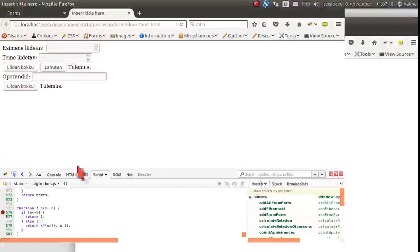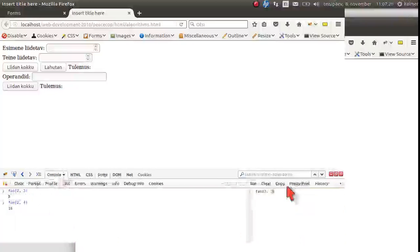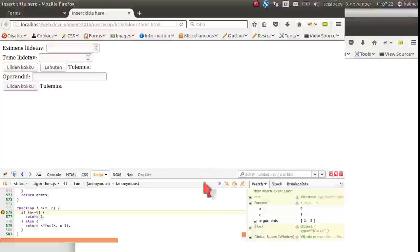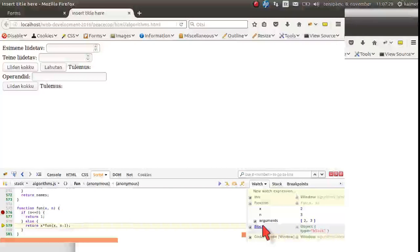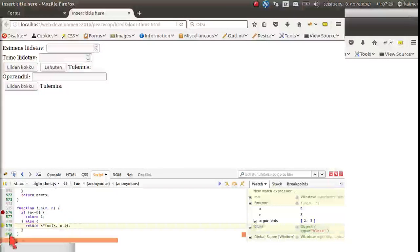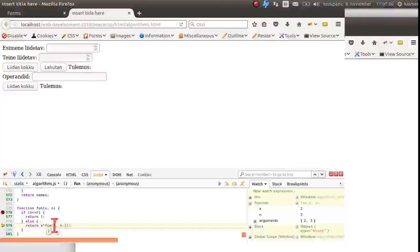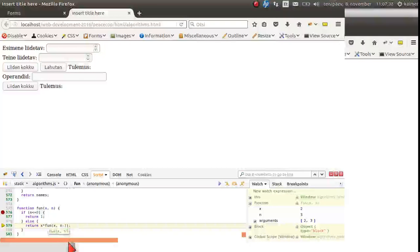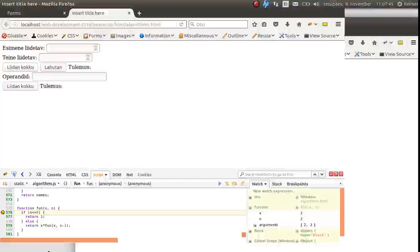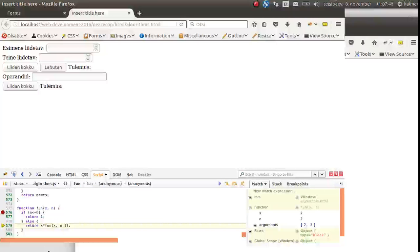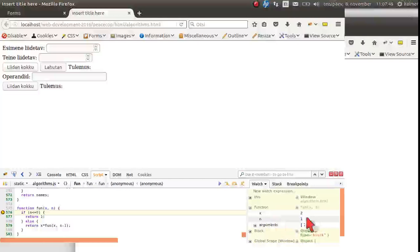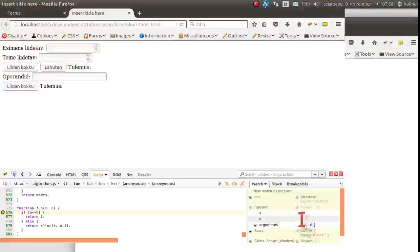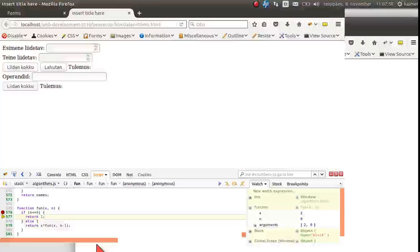So let's put the breakpoint here and run. Now we see how it goes. It goes to the return part. First it needs to call this function again. So now n is two. And it calls it again, n is one. And now n is not. It should return one, which it does.